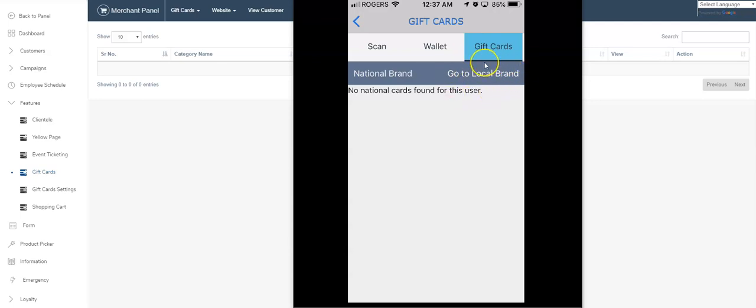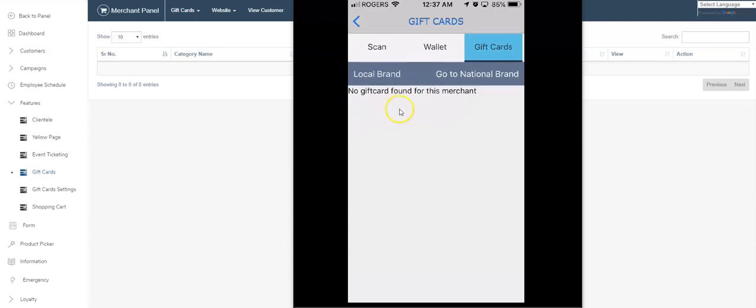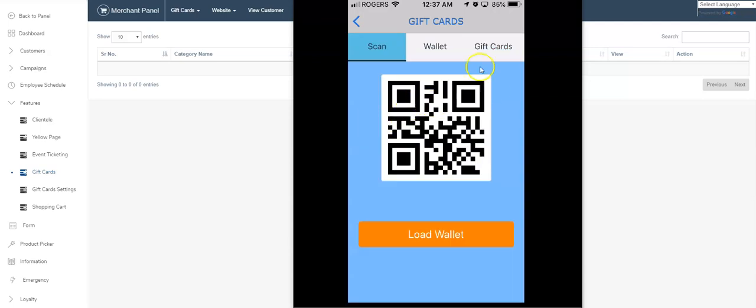We've got the local brands, which will be pretty much what you guys are using—the national kind of what we'll talk about a little bit later. But I've got no transactional history in this account, so there's nothing showing here.